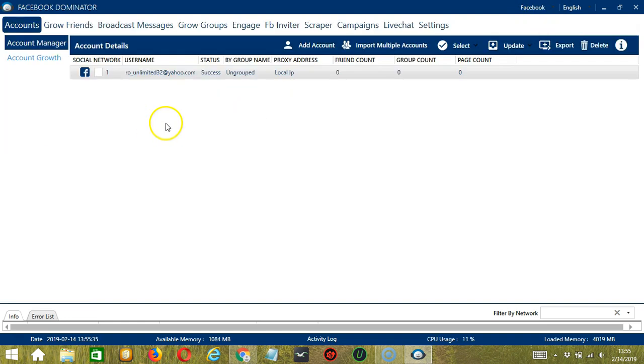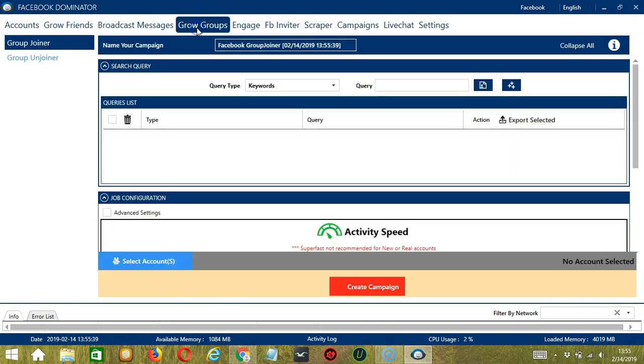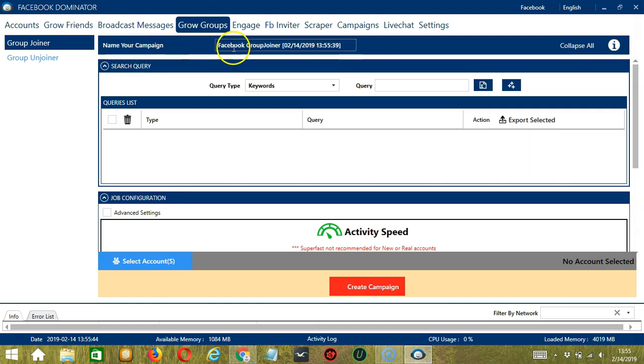This will take us to the Accounts tab. Let's switch to the Grow Groups tab and select Group Joiner on the left side of the app. Here we can name our campaign. Let's call it Facebook Group Joiner.